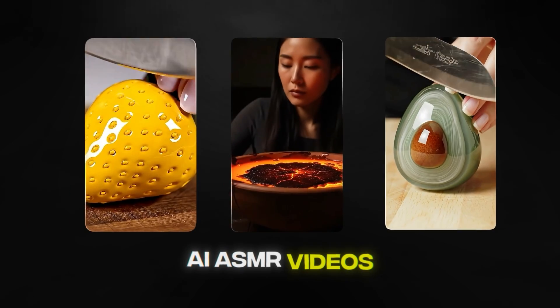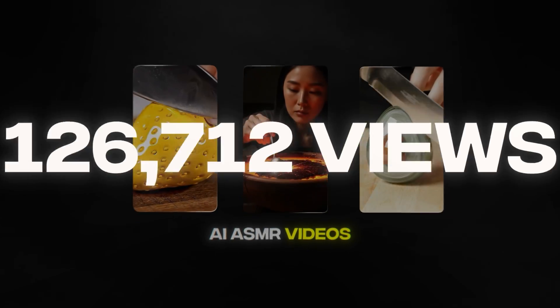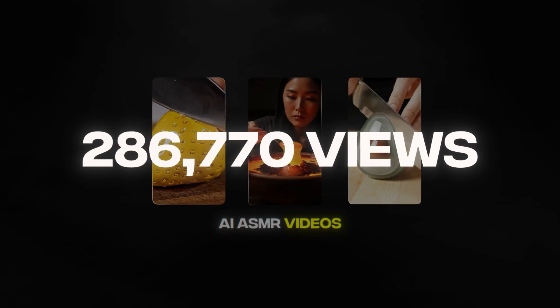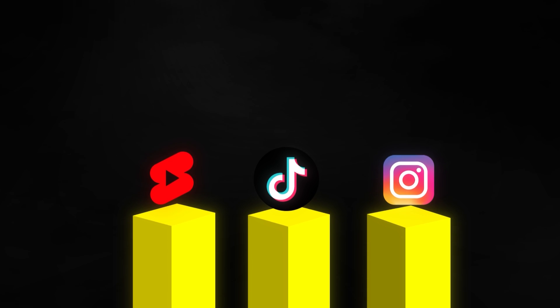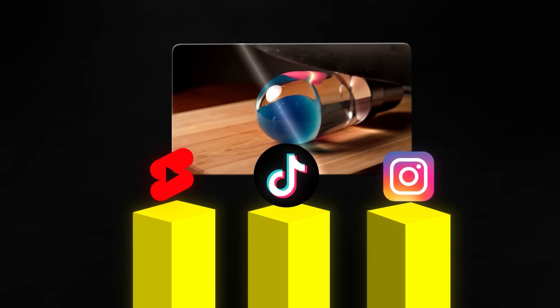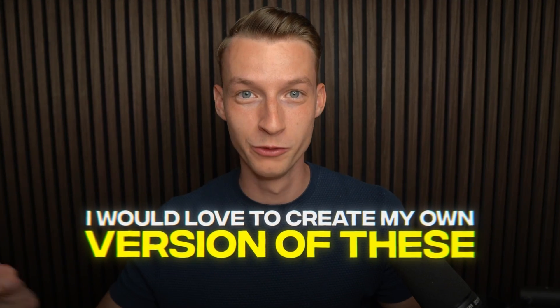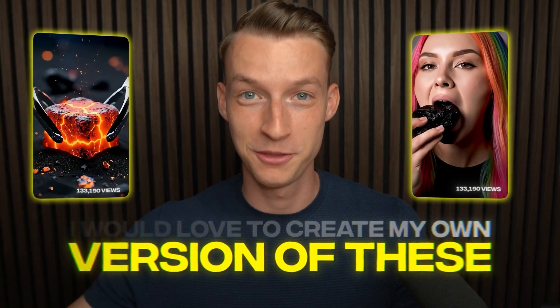You've recently probably seen at least one of these AI ASMR videos which are absolutely blowing up right now. It doesn't matter which short form platform you go to, they seem to be just everywhere. And you might have even wondered, well I would love to create my own version of these because I see all these people raking in a bunch of views and making money with this type of content.